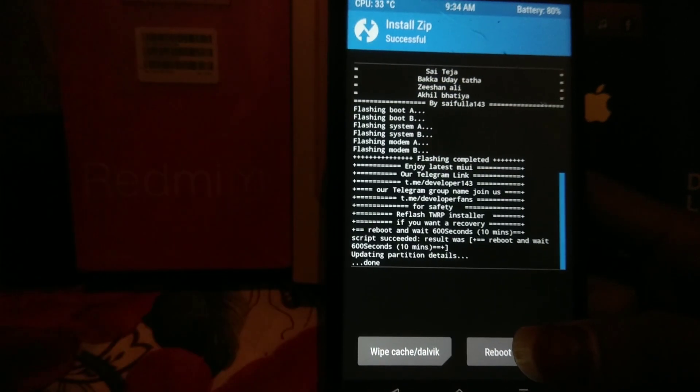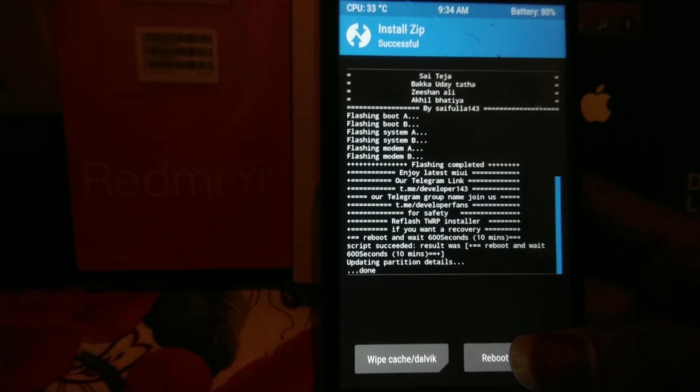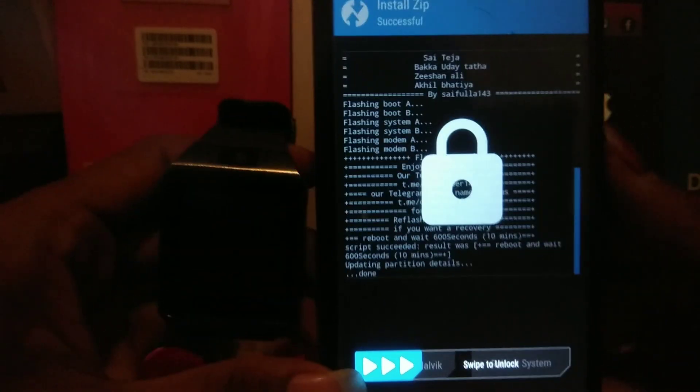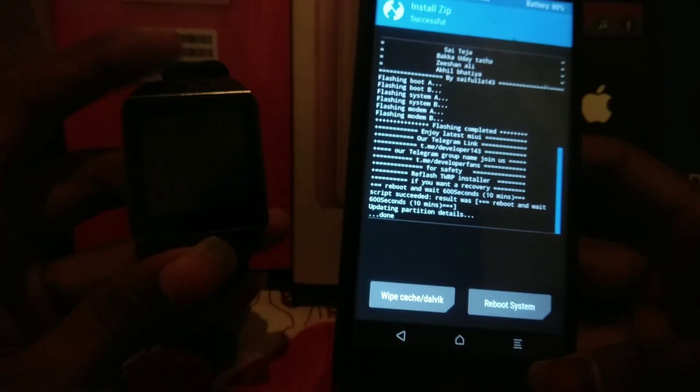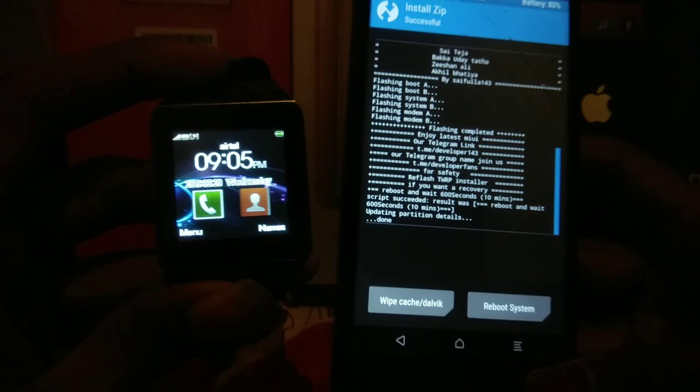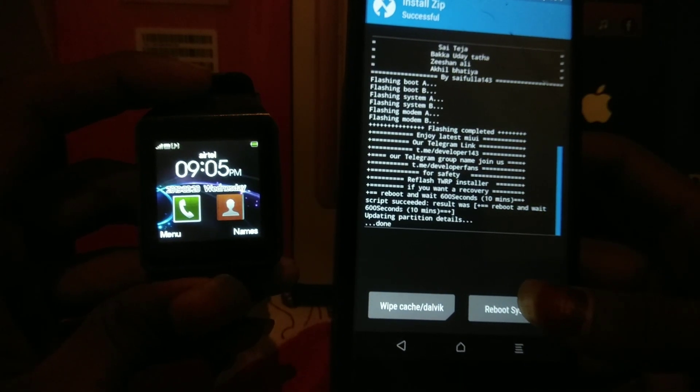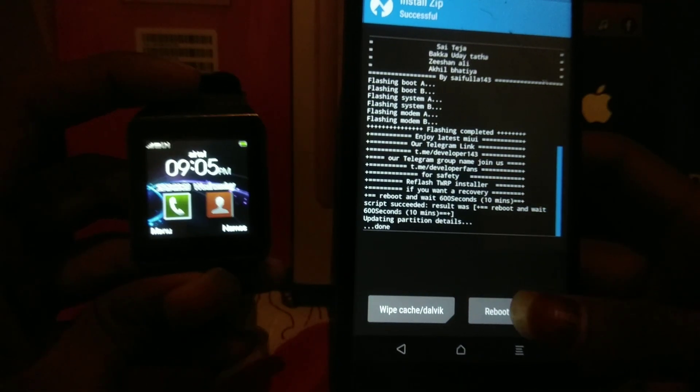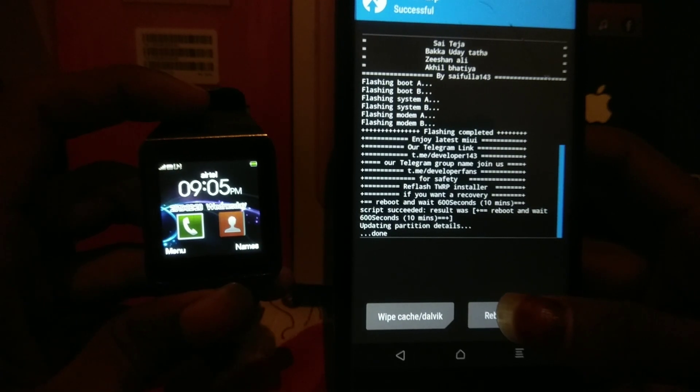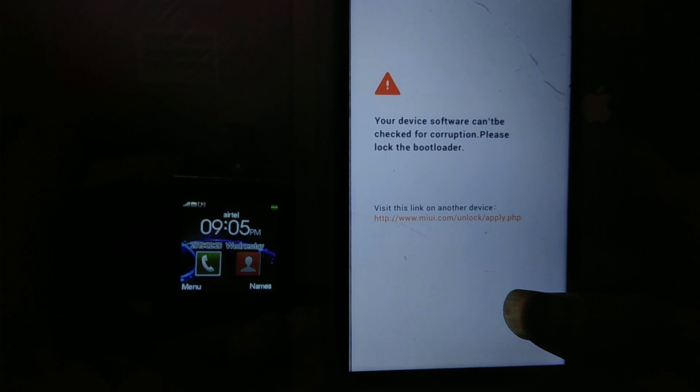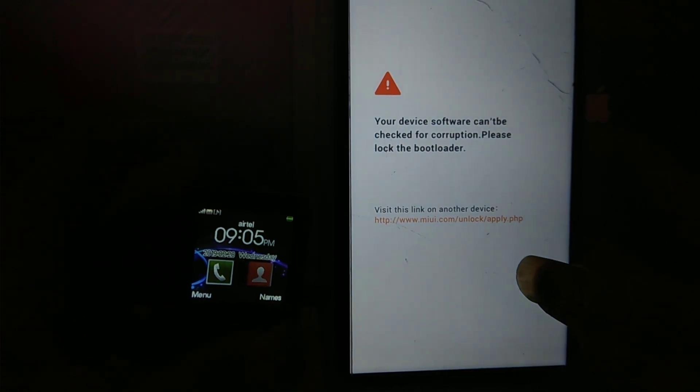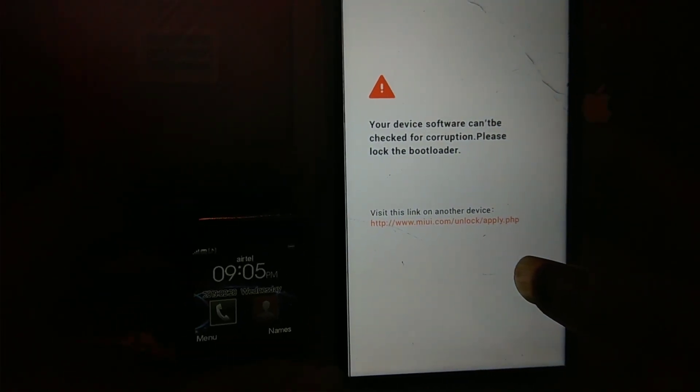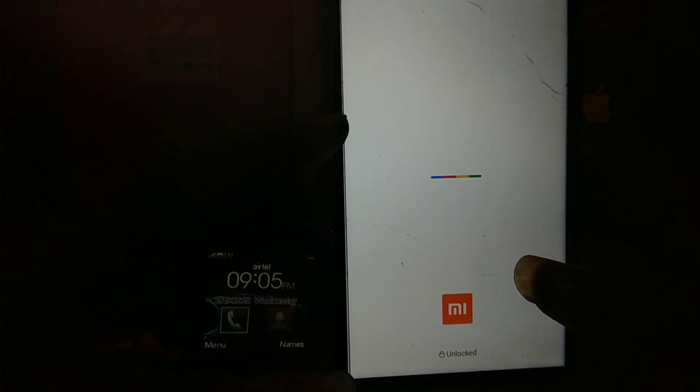After completing the ROM installation, click on reboot to system. It will take around 10 minutes, I mean 600 seconds. Let me show you the time on my smartwatch. I'll upload its unboxing video soon. The time is 9:35, it may take up to 9:15. Let's click on reboot and wait. I'll pause the video because it may make the video too long.